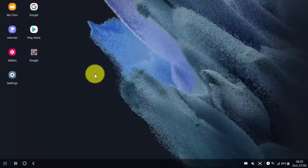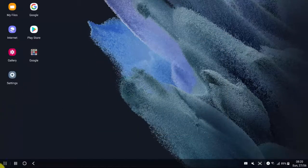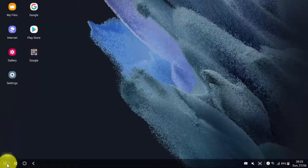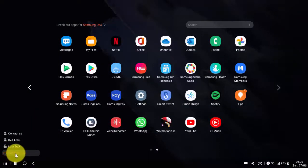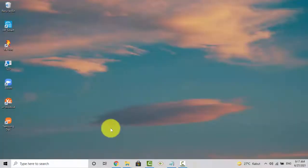Thank you for watching. To exit, you can tap apps and then select exit Dex. Thank you for watching, have a nice day.